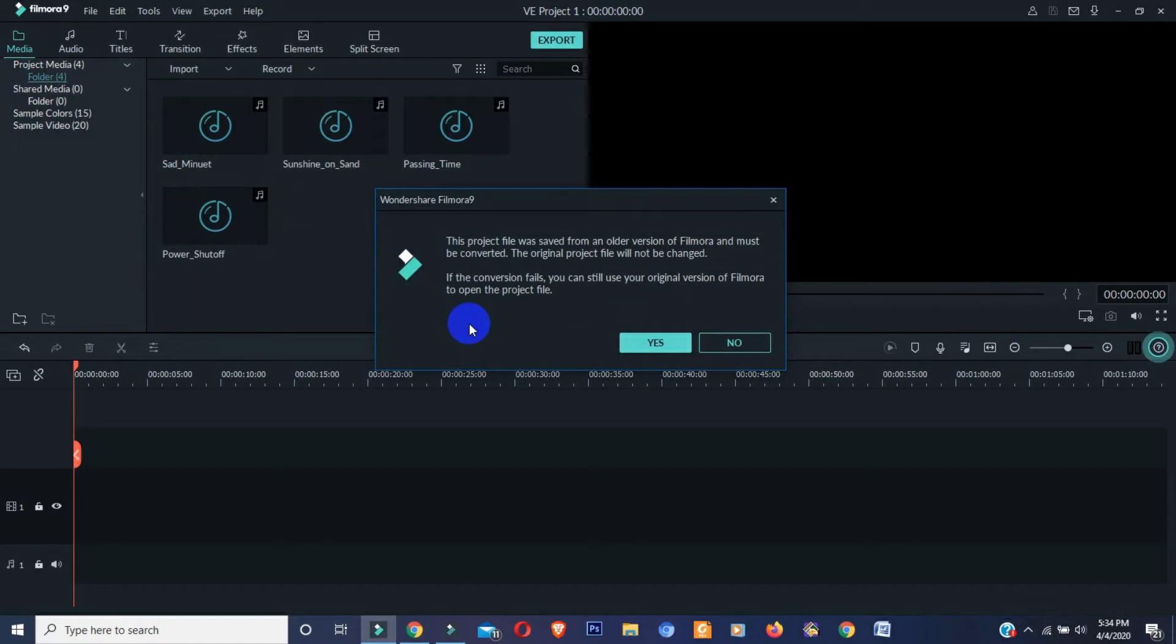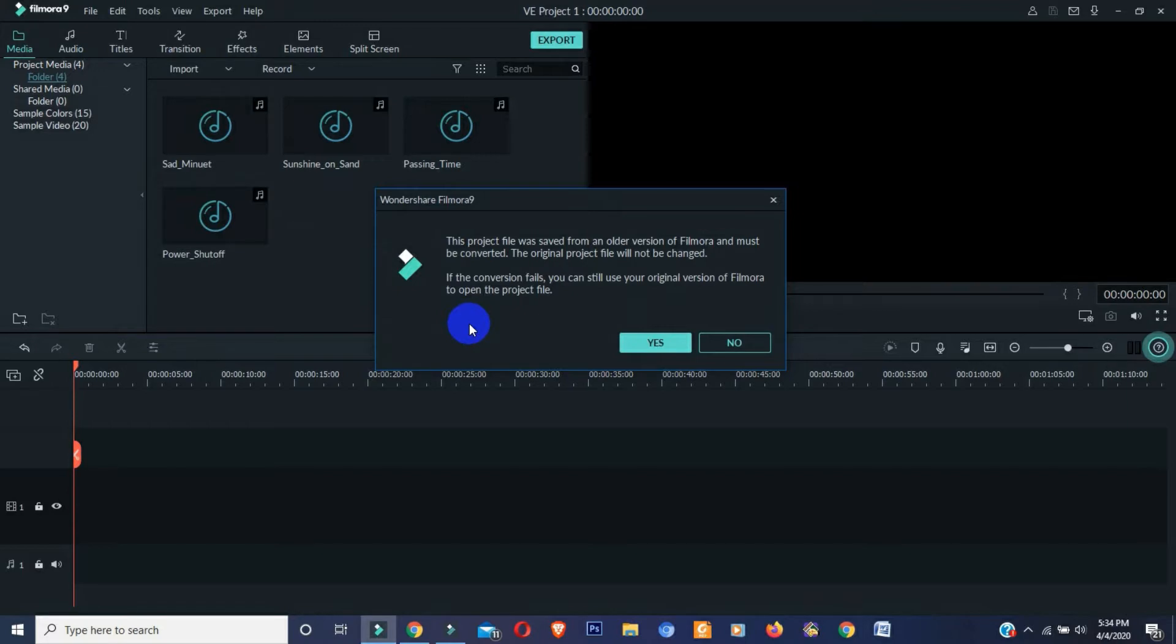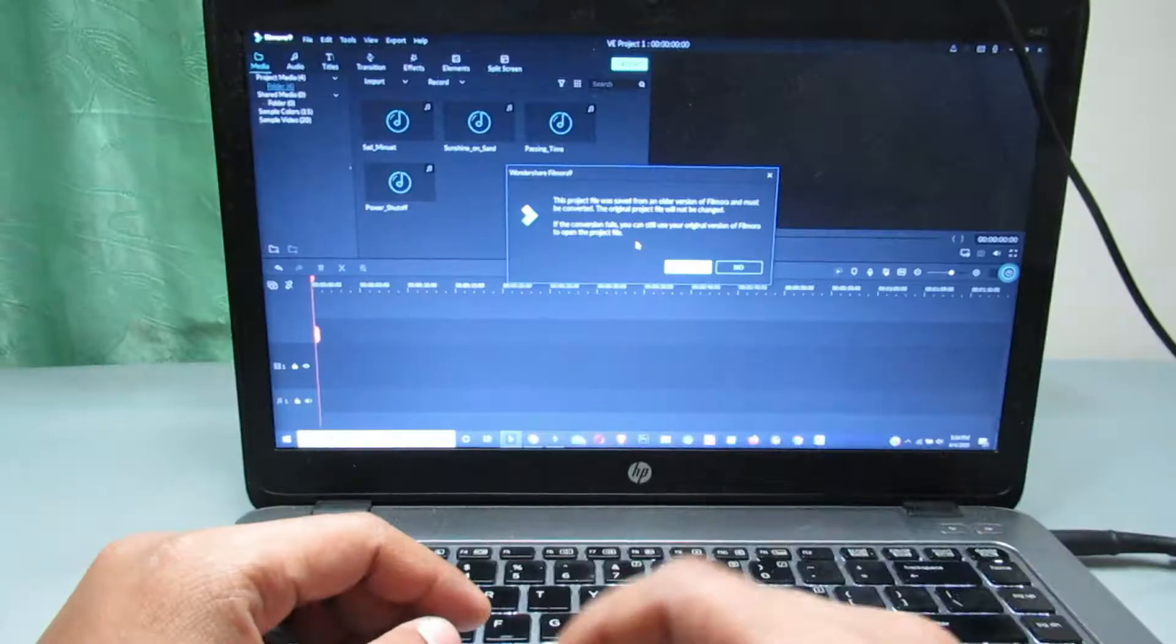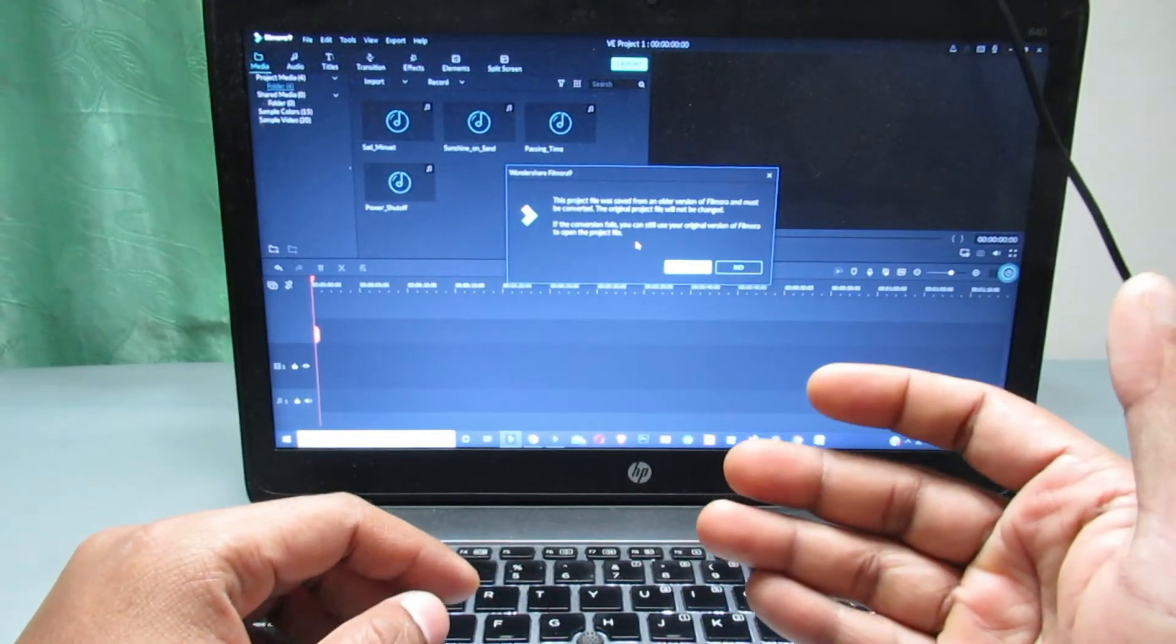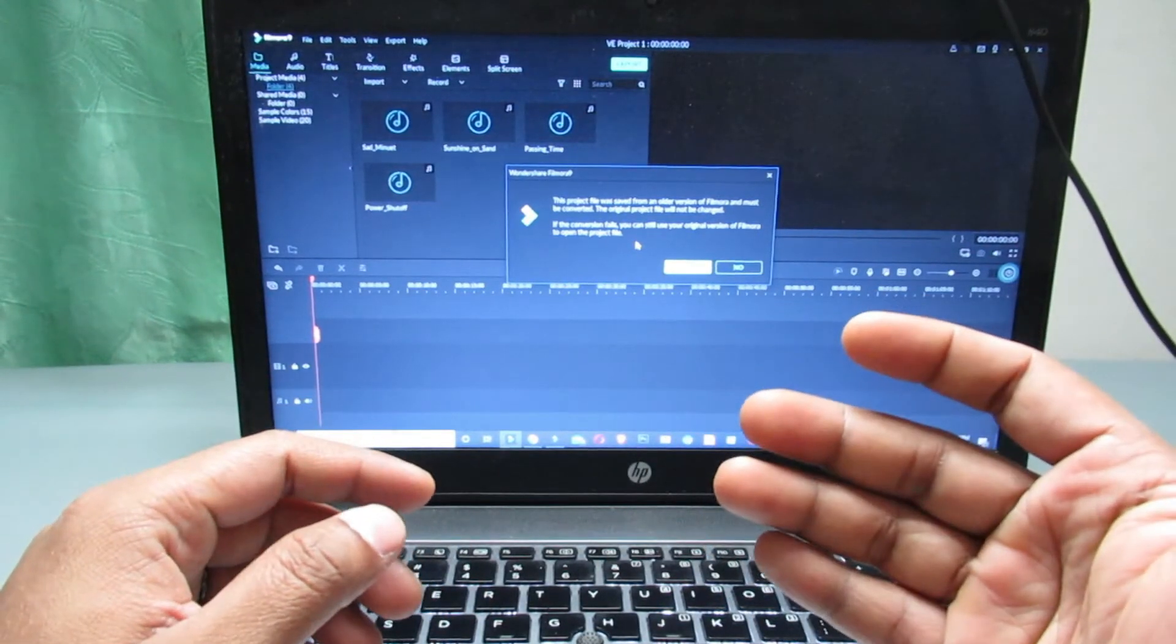Here you can see one notification pop up. This project file was saved from an old version of Filmora and must be converted. The original project file will not be changed. If the conversion fails, you can still use your original version of Filmora to open the project file.